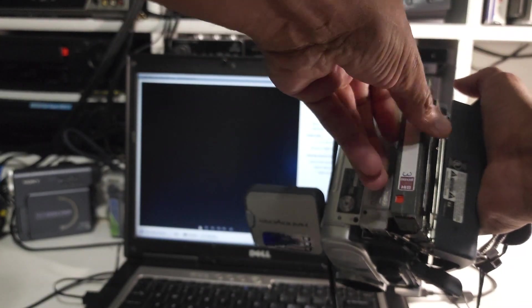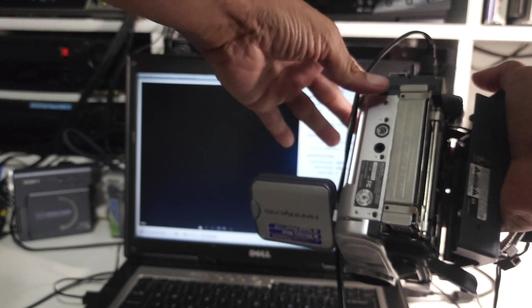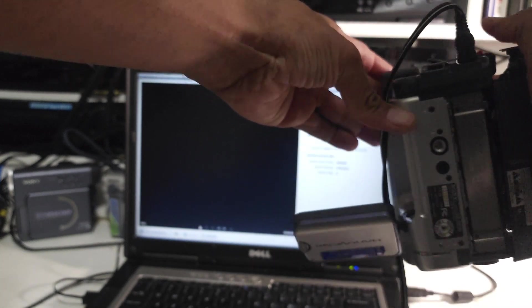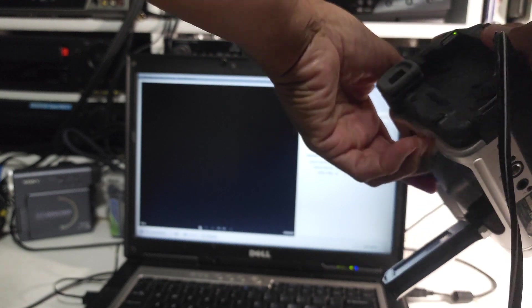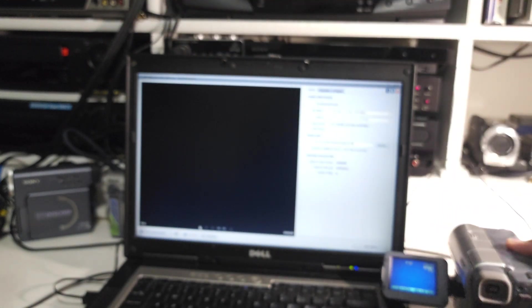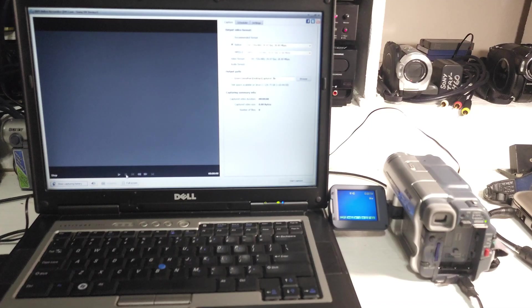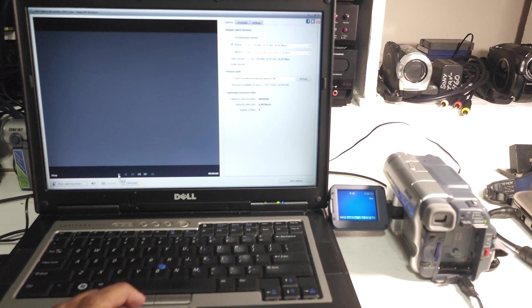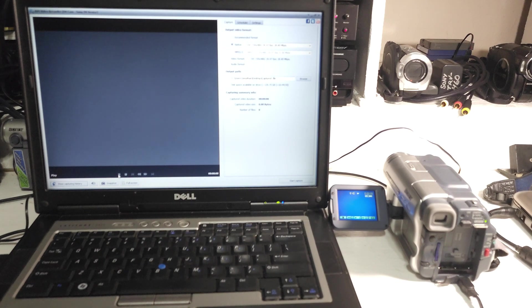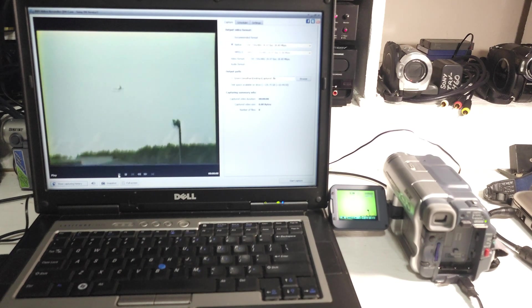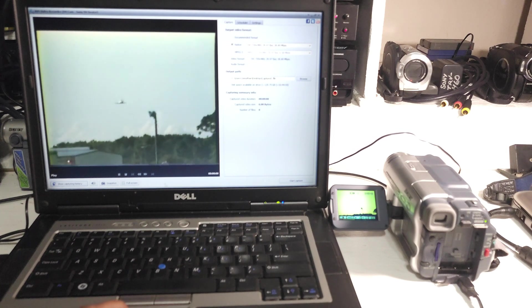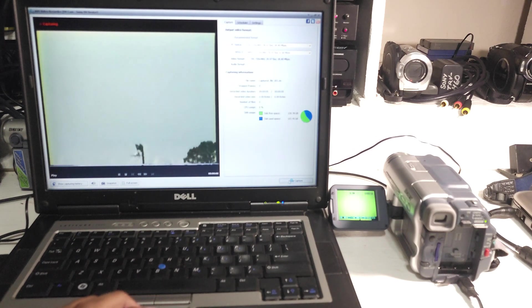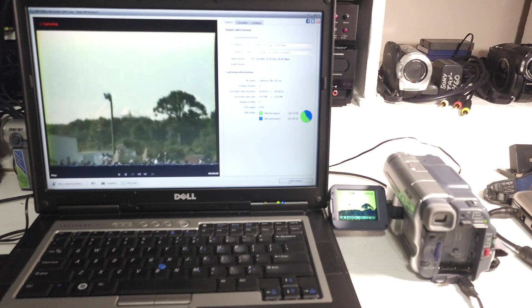I'm going to put my tape from 1992 into the camera. Now the camera is connected to the computer. The software is up and running, ready to capture. I can come down here and press play, and it will automatically command the camera to start playing. And then I can come over here and hit start capture.